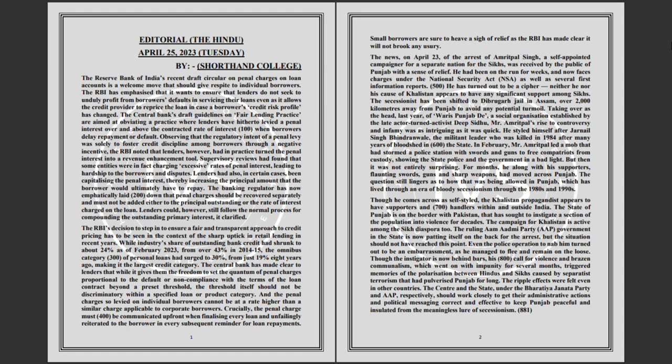Lenders have levied penal interest over and above the contracted rate of interest when borrowers delay repayment or default. Observing that the regulatory intent of a penal levy was solely to foster credit discipline among borrowers through a negative incentive.